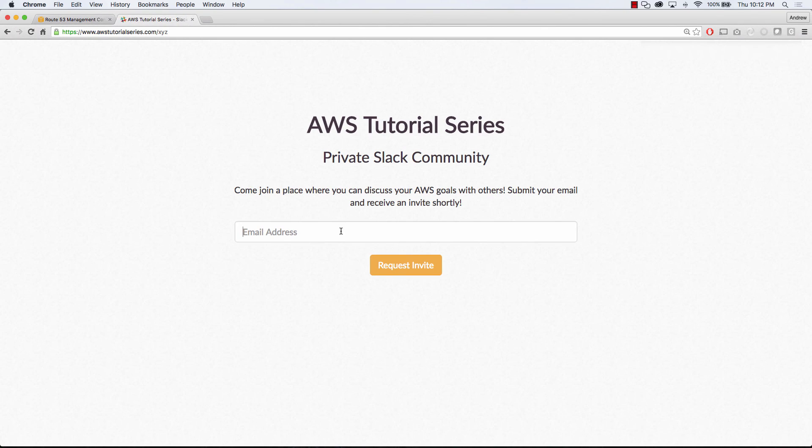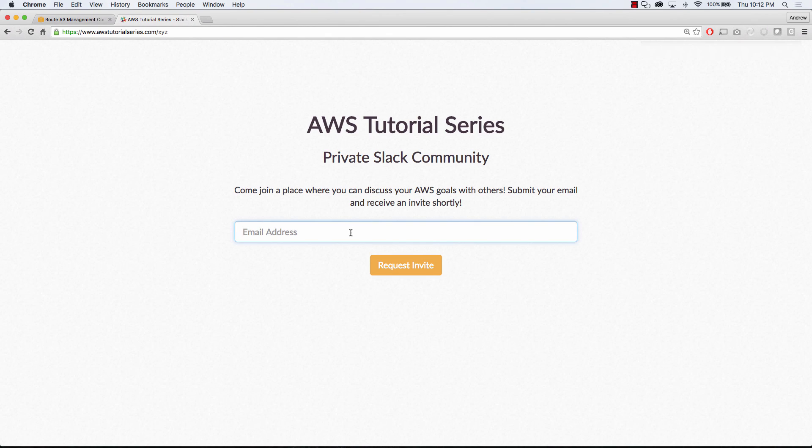So make sure you sign up for the Slack community. And if you have any questions, comments, or concerns, leave them in the comment section below. And please remember to like and subscribe. Thanks so much.